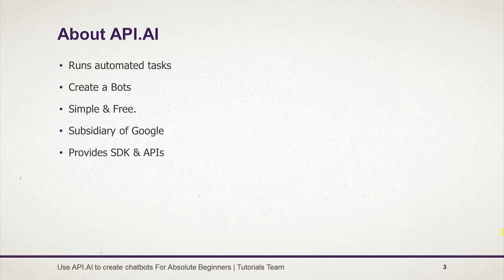It is simple and free to create the chatbot. In September 2016, Google acquired it and used it in the Google Assistant.